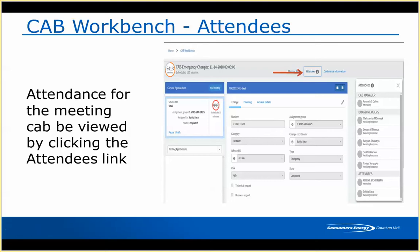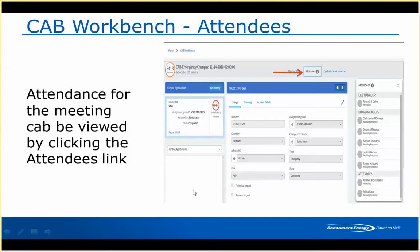We also take attendance during the CAB meeting — that's why it's important that everybody logs into the workbench. I'll be able to see who is on from my CAB board. The people who are the change coordinator for one of the changes in the review timeline will be listed as attendees, and I can make sure everybody is online and ready to discuss their change.